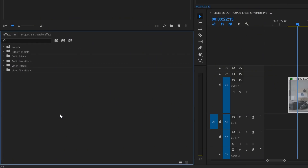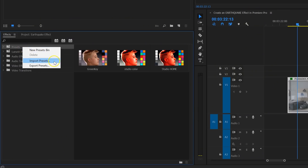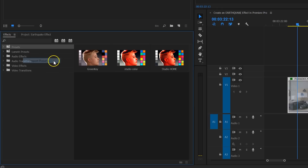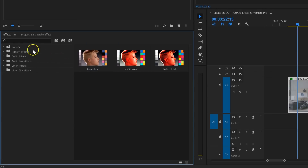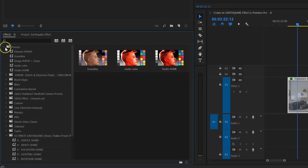Now, back to the earthquake. Once you've downloaded the presets, you can import them into Premiere — simply right-click on your presets folder and select Import Presets. Et voila, it's inside your effects library now.